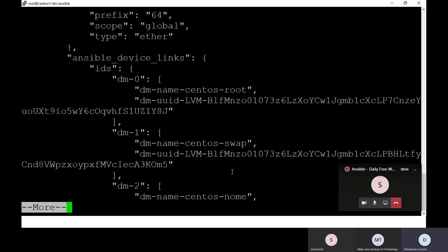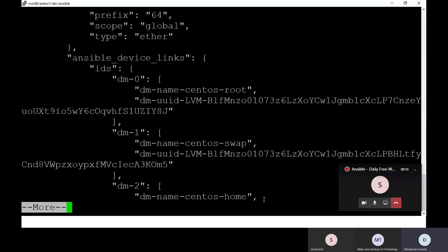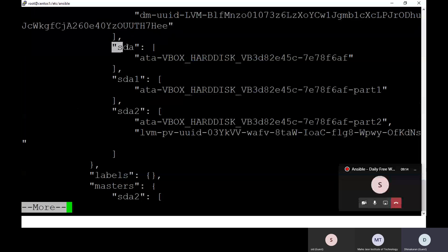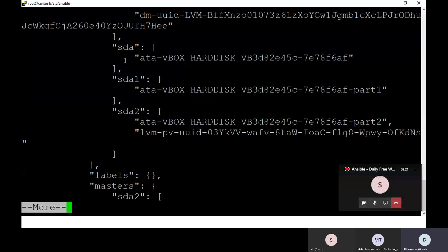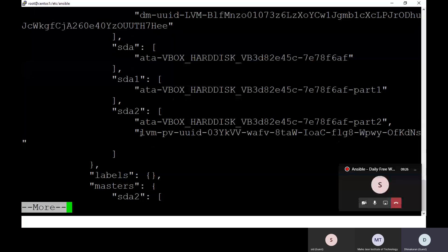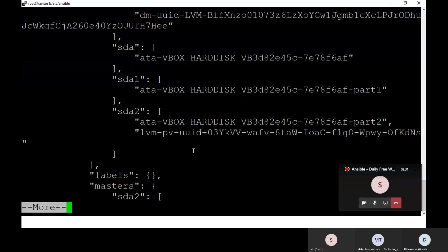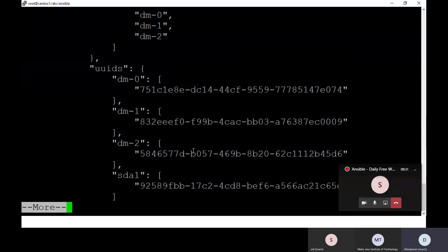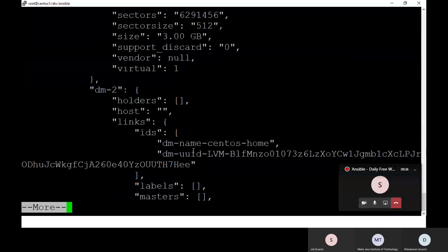You can see my device link information — Ansible device link information is available here using this setup module. Also, hard disk information: I have SDA, and under SDA is my hard disk. These are my partition entries. SDA2 is my LVM partition — you can see it here with its UUID. So here you can get all my system information.